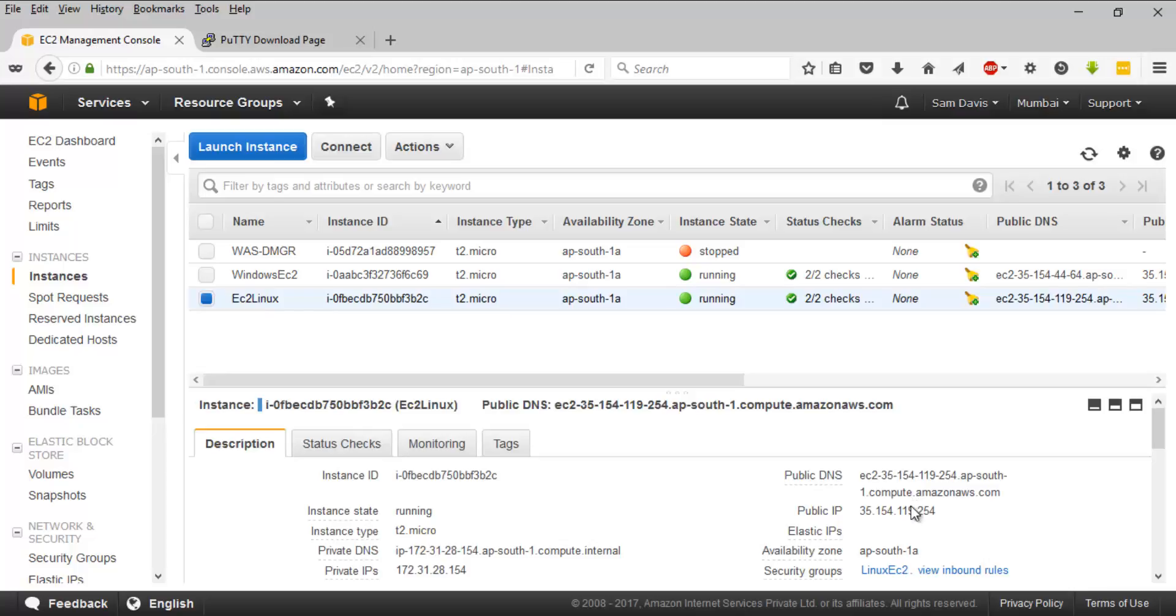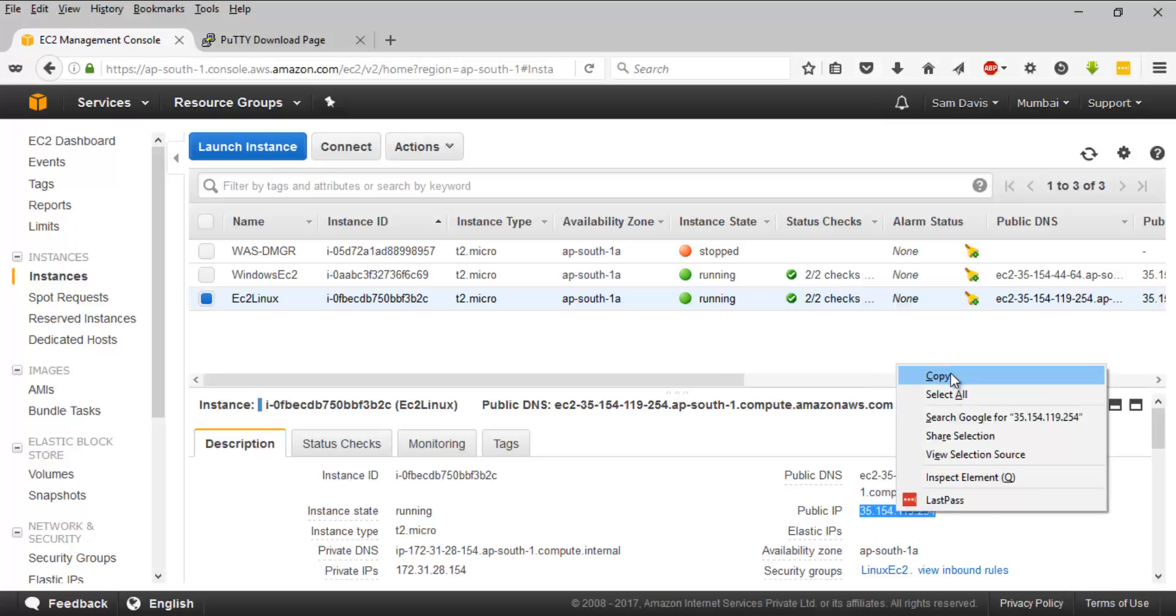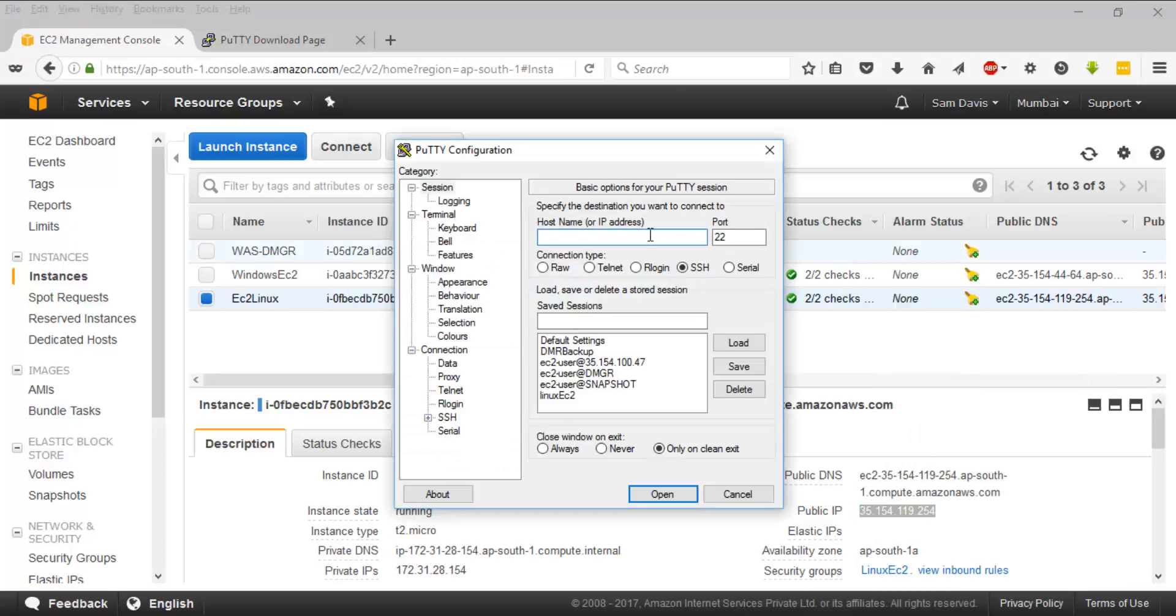What you want to do is go back to your EC2 console and look for the public IP of your EC2 instance. I'm going to copy this to my clipboard.